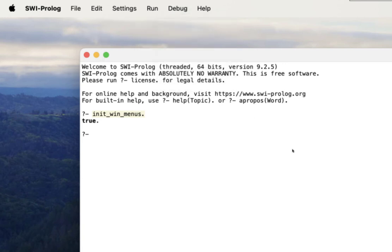So I'm not sure exactly what causes that. I think it has something to do with a timing issue on startup with certain models of Macs or versions of the OS. But at this point, just typing in init_win_menus should get you your menu back.